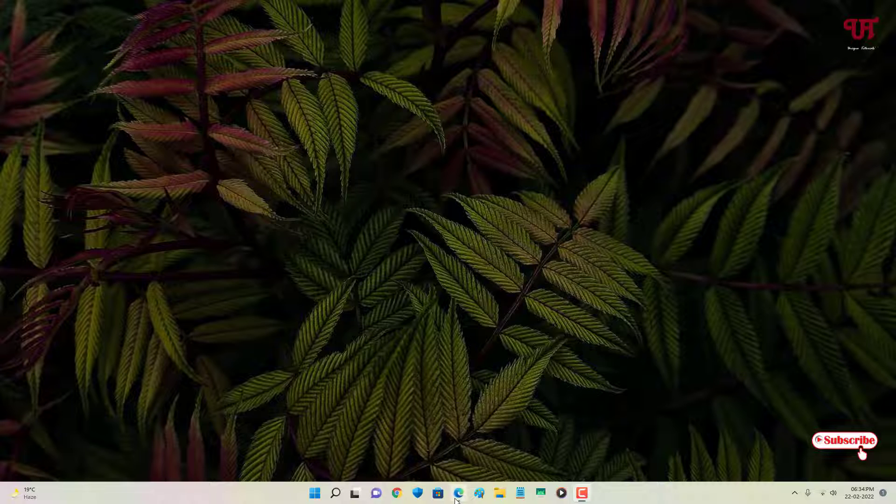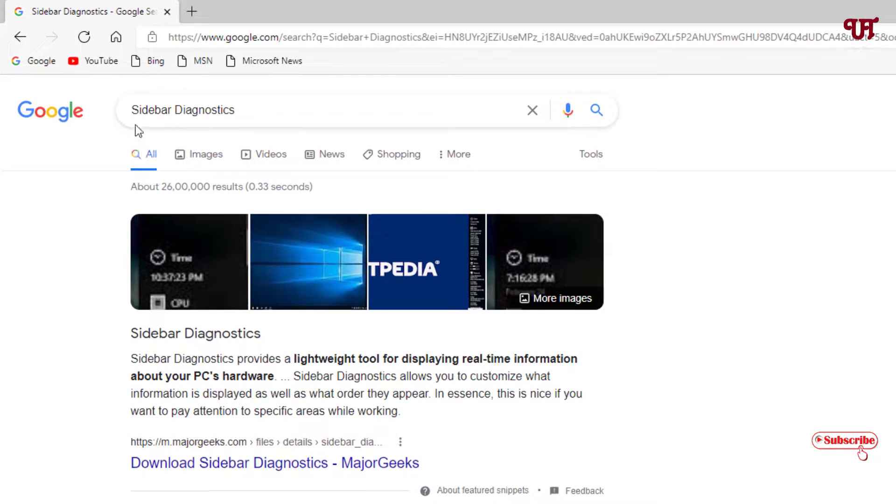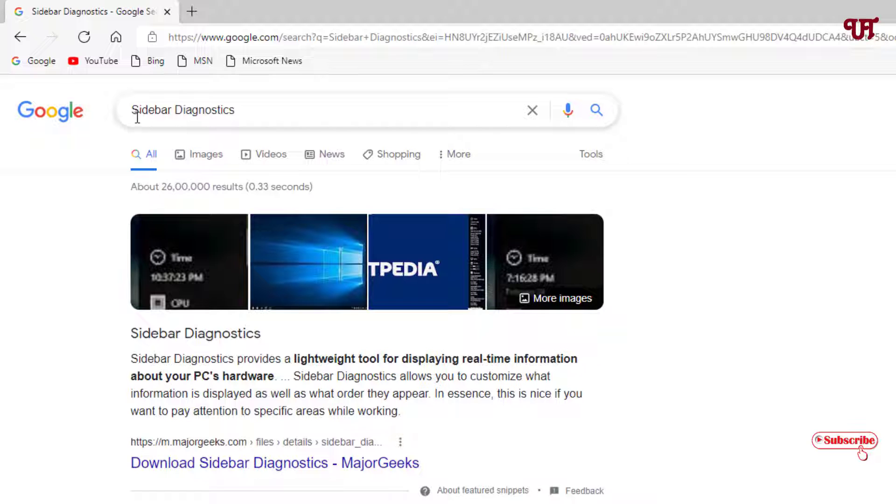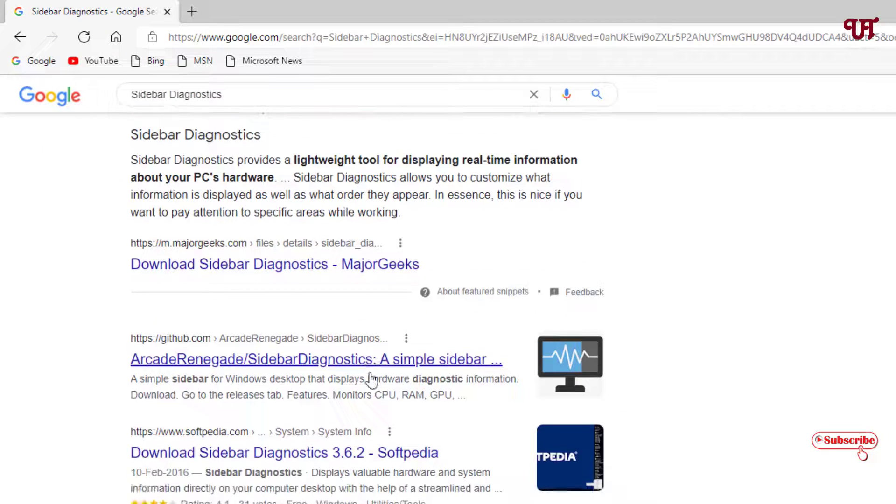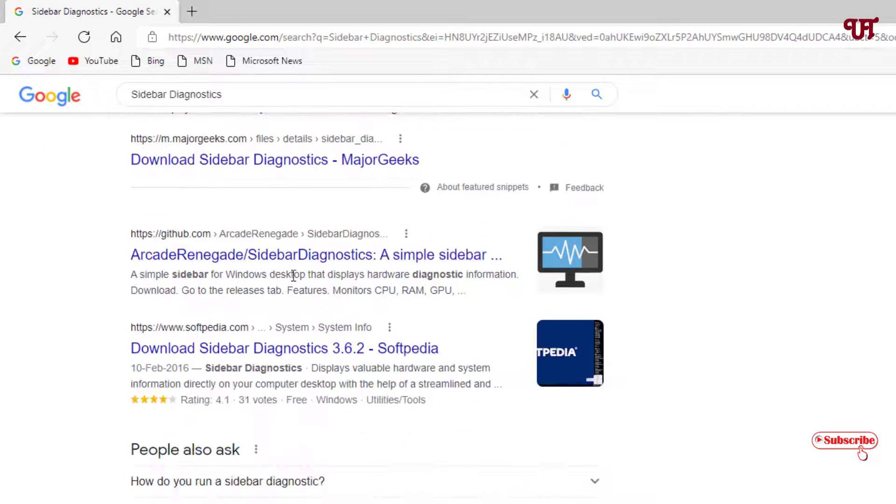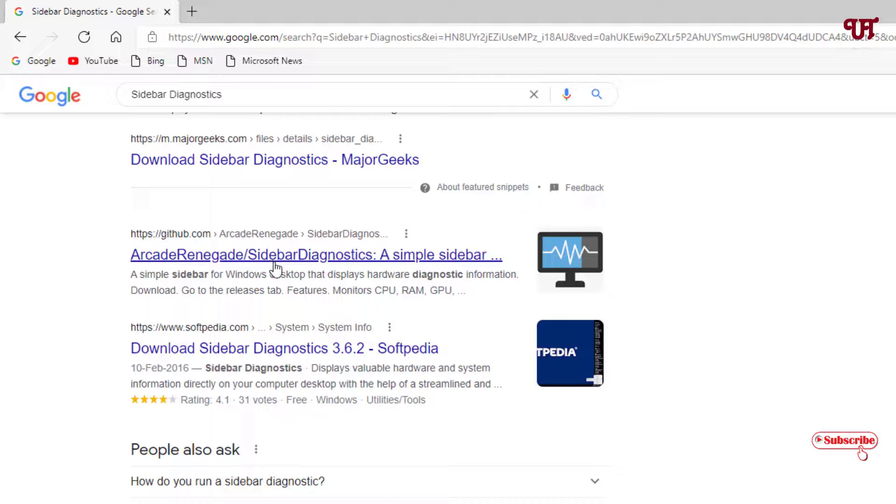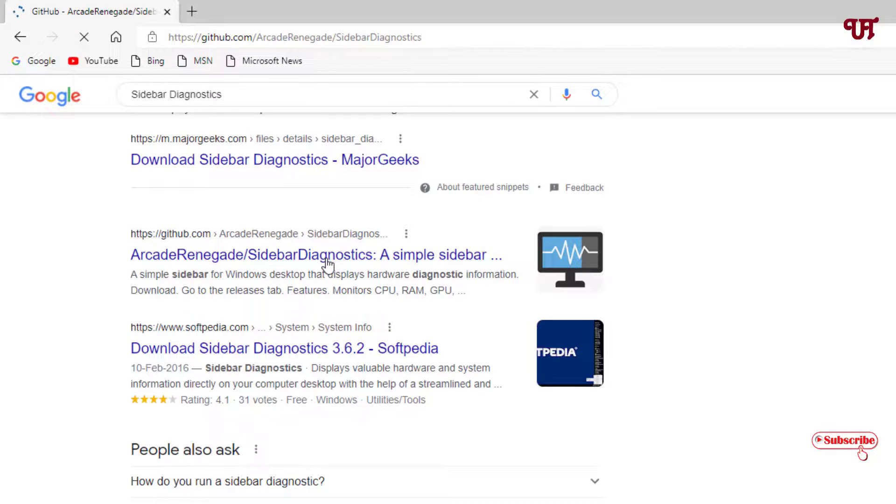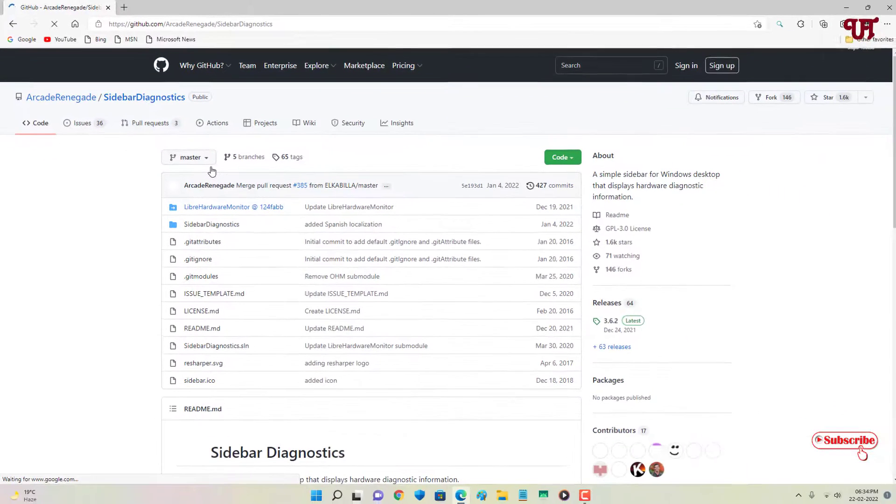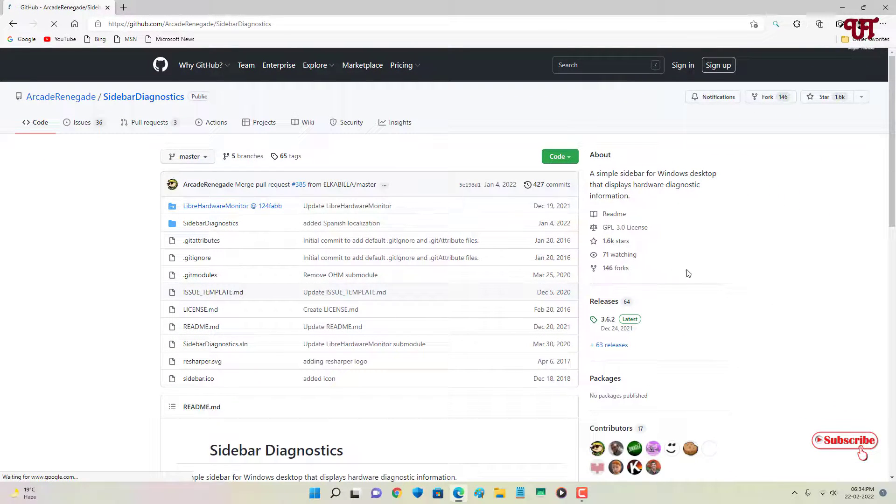First, open any web browser and in Google search, just search for the application MS Sidebar Diagnostics. Scroll down below and you can see Arcade Renegade and Sidebar Diagnostics. This is the developer website, so I highly recommend to go to this website. Just click on it.